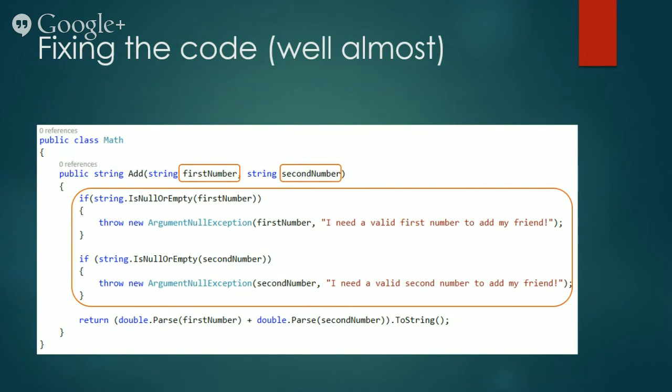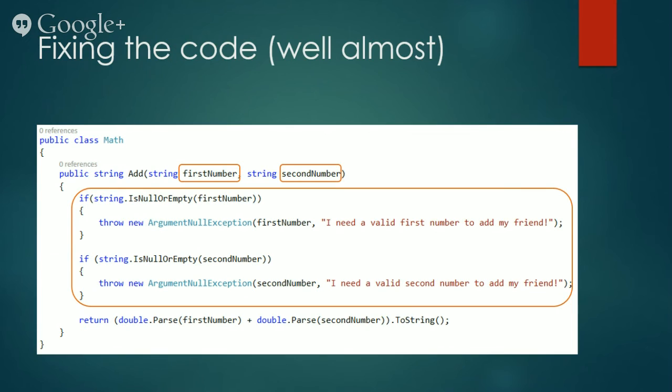Here I have refactored two things at large: the input parameters and the validation code. I have refactored the input parameter names to more meaningful names. And now I throw an argument null exception instead of the system.exception.